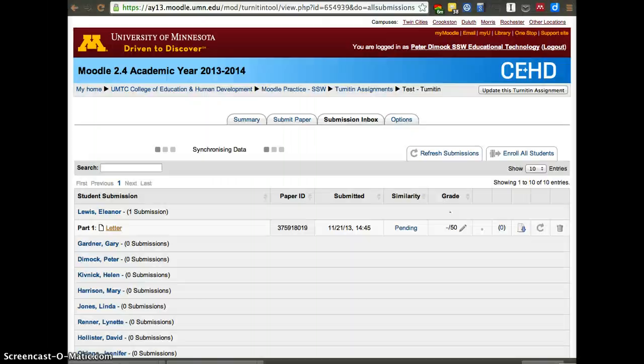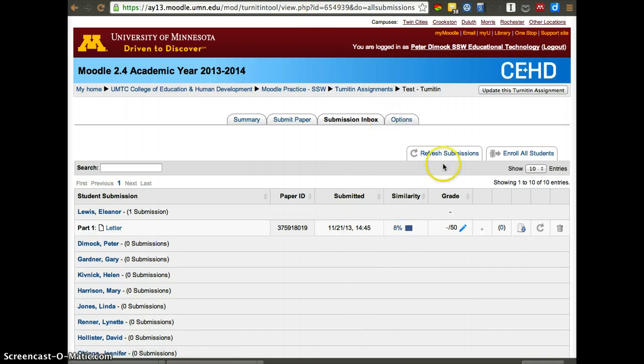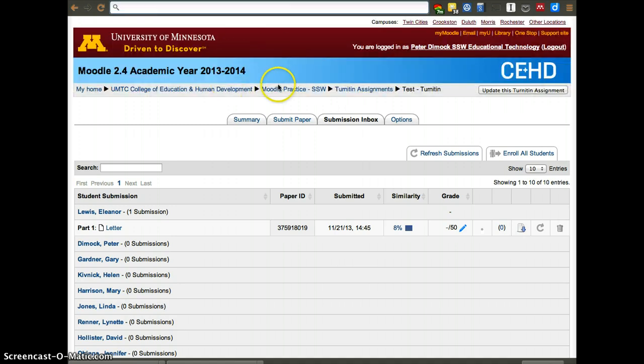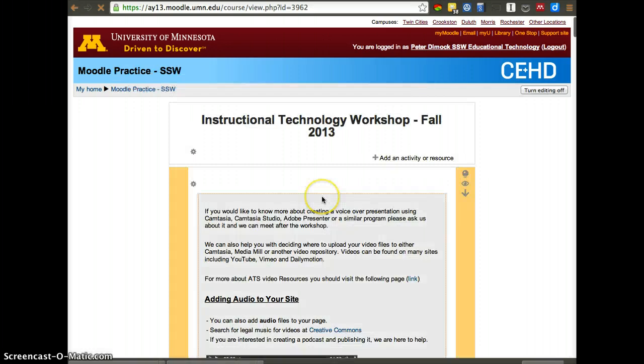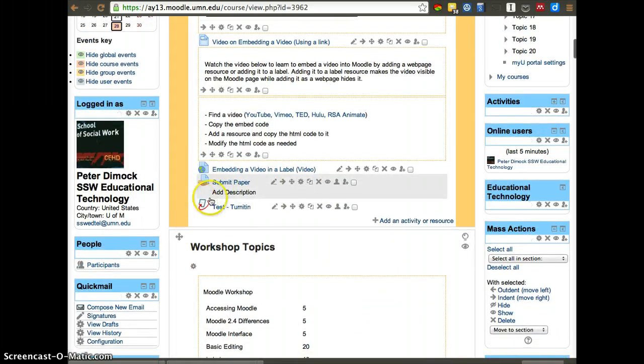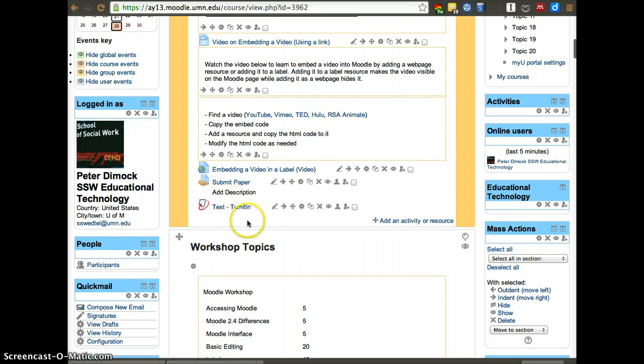I'll also show you quickly. So 8%. So it's blue. So now it has been processed. So I'll show you two things. First, if we go back to the course site, this is how it looks. It has a little Turnitin icon. So wherever that's located in a course, that's where the Turnitin assignment is.